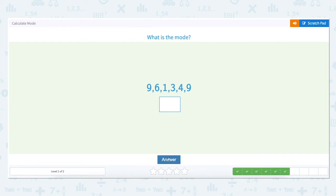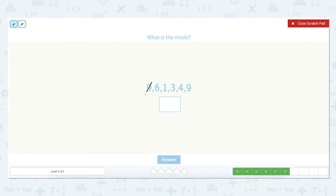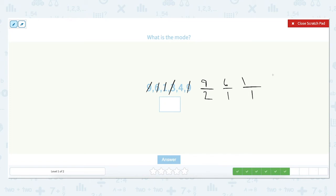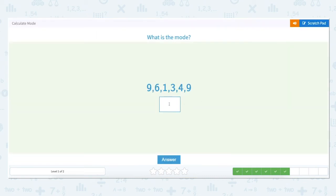What is the mode of the set: 9, 6, 1, 3, 4, and 9? Let's see how many times each number appears in the set. The number 9 appears two times. The number 6 appears one time. The number 1 appears one time. The number 3 appears one time. And the number 4 appears one time. Because the number 9 appears two times, and that is the most number of appearances of any number, the number 9 is the mode.